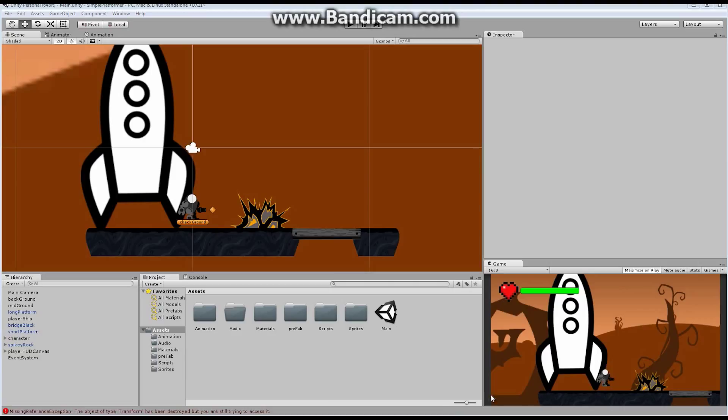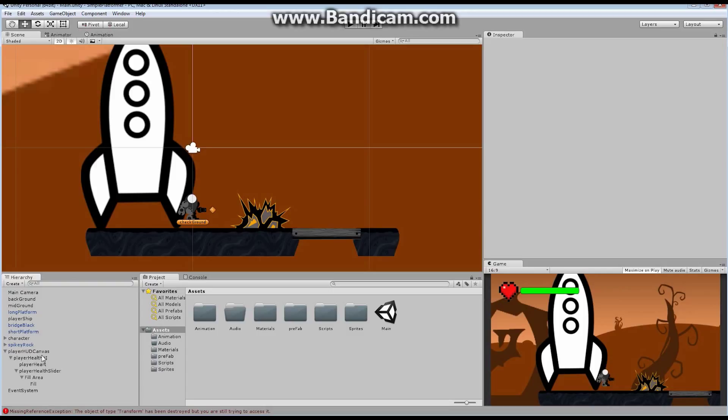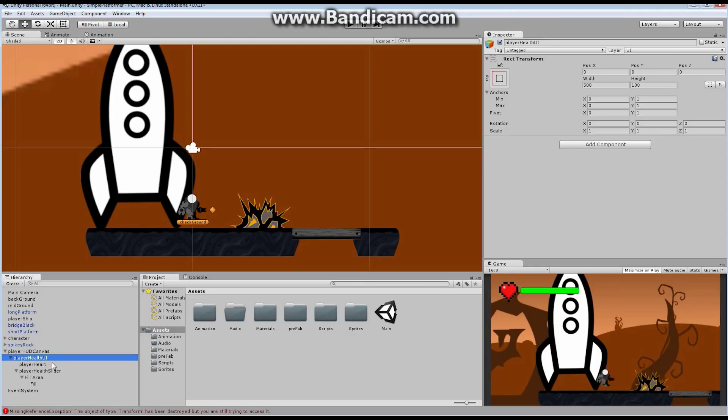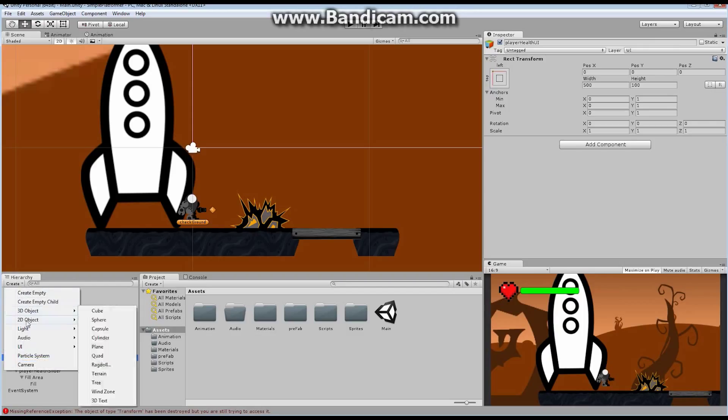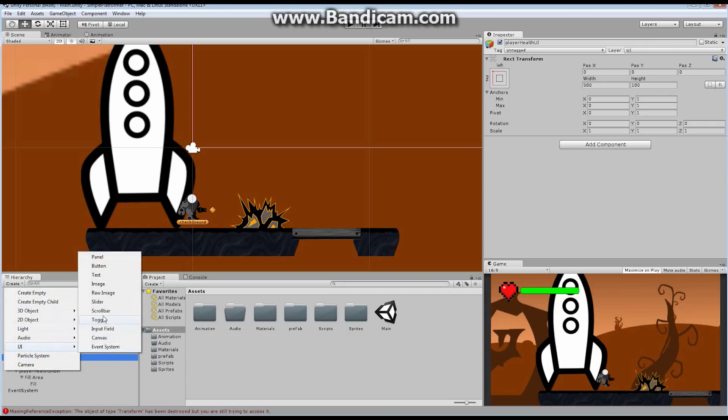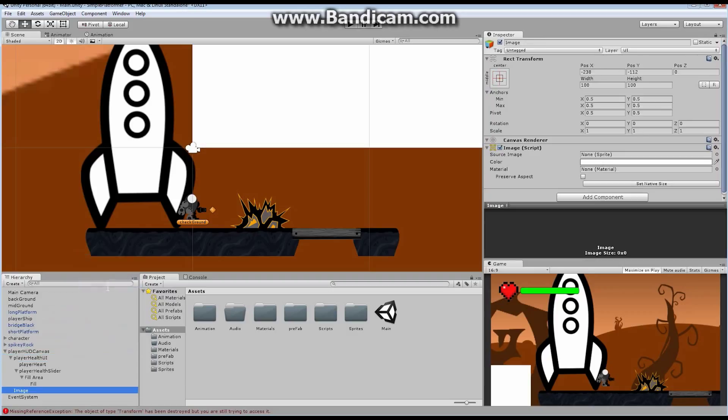In the last episode, we added ourselves this player HUD canvas right here. And we're going to add one more component to the player HUD canvas. And then everything else is going to be based on code. This is actually going to be a pretty short episode, but it's going to add a lot to the game.